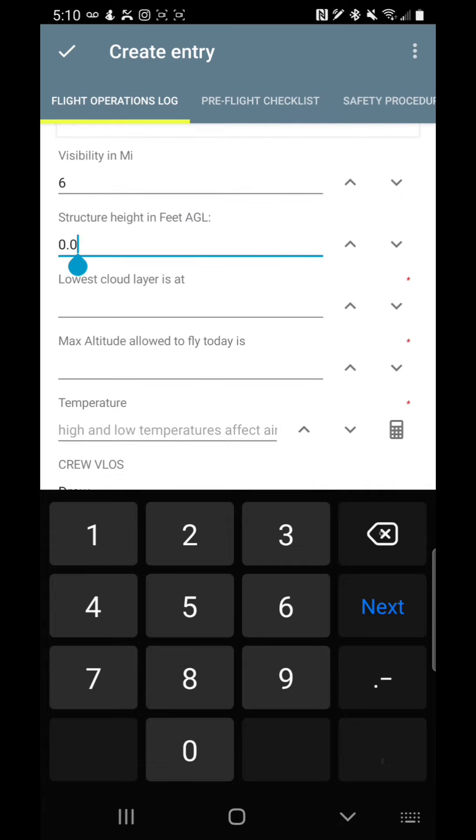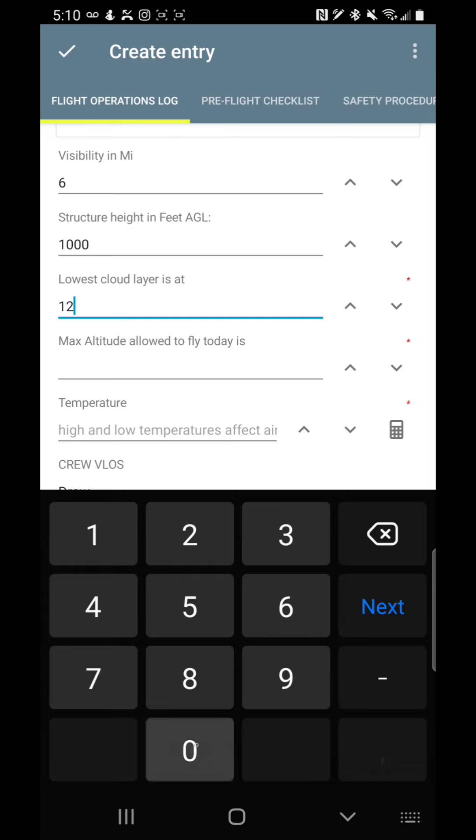Structure height and feet. This is the structure that I'm going to be observing if that's what I'm doing. That helps you note, if I'm going to be observing a structure that's a thousand feet high, but the lowest cloud layer is 1,200 feet, then what is the maximum allowed, max altitude allowed to fly today? What is that? Well, it's 500 feet minus—I mean 1,200 minus 500, which is 700 feet, which means I can't do it. I might as well just stop.